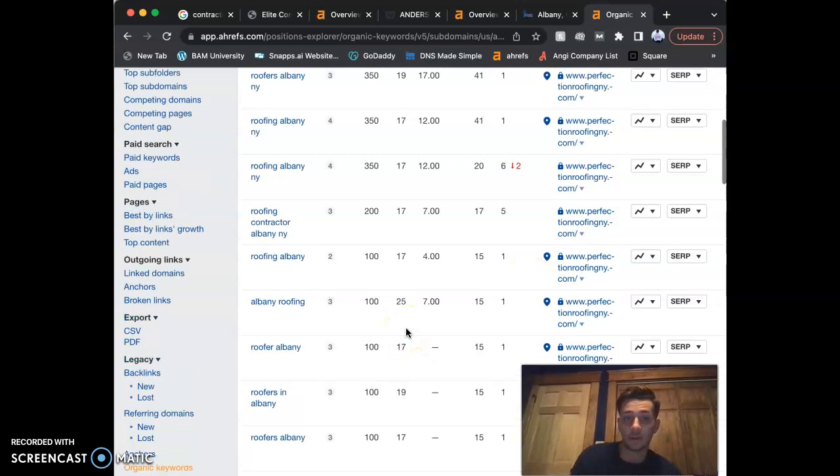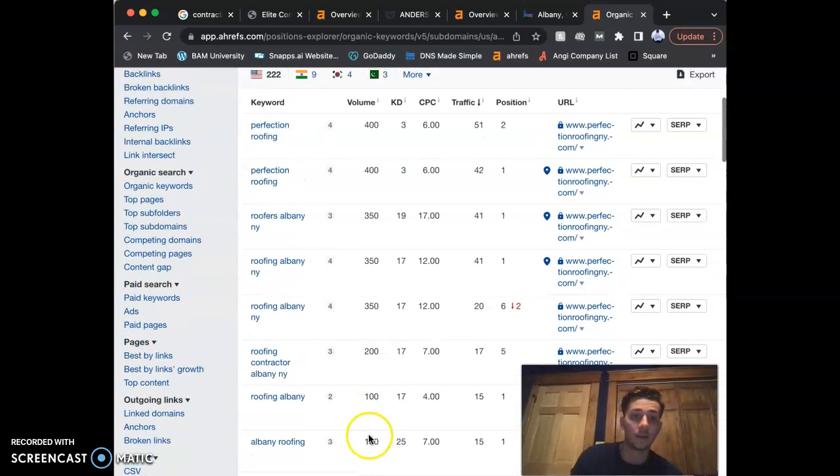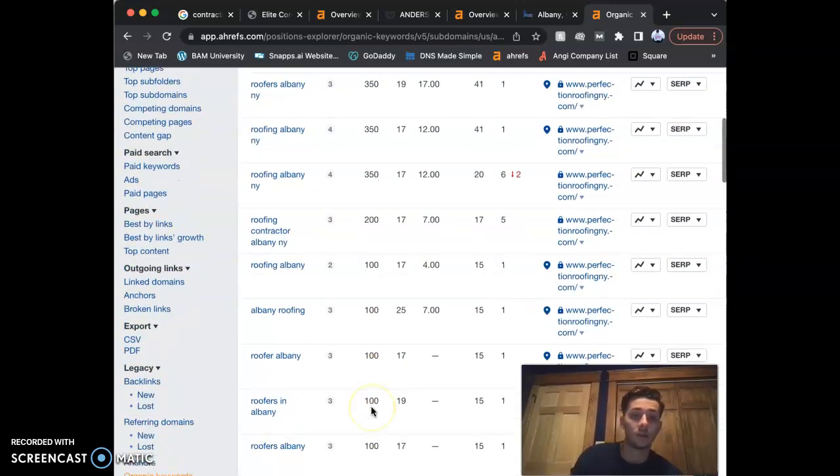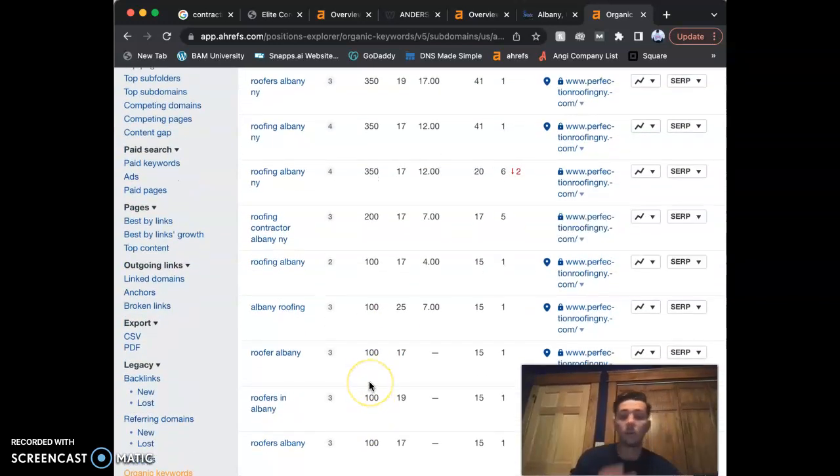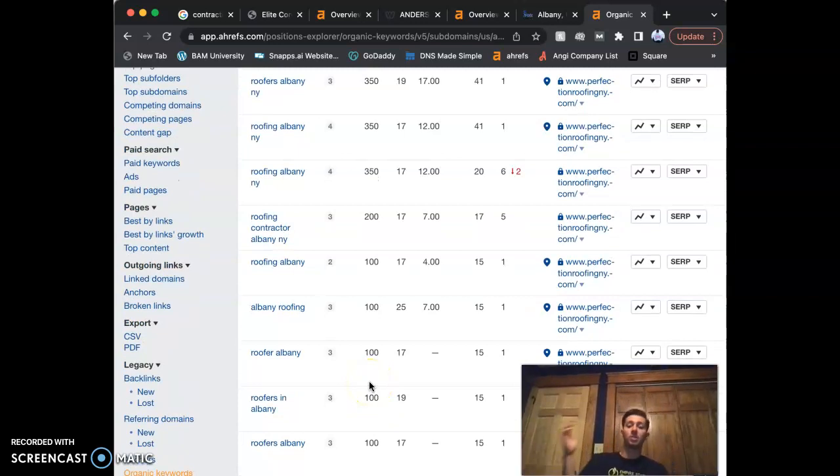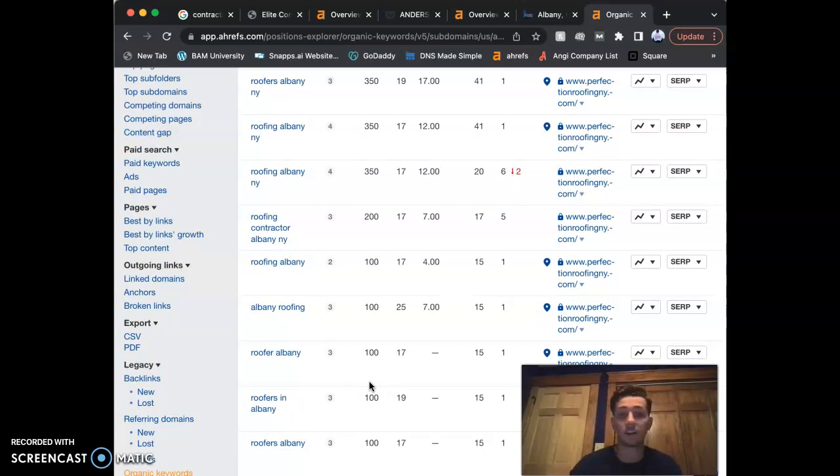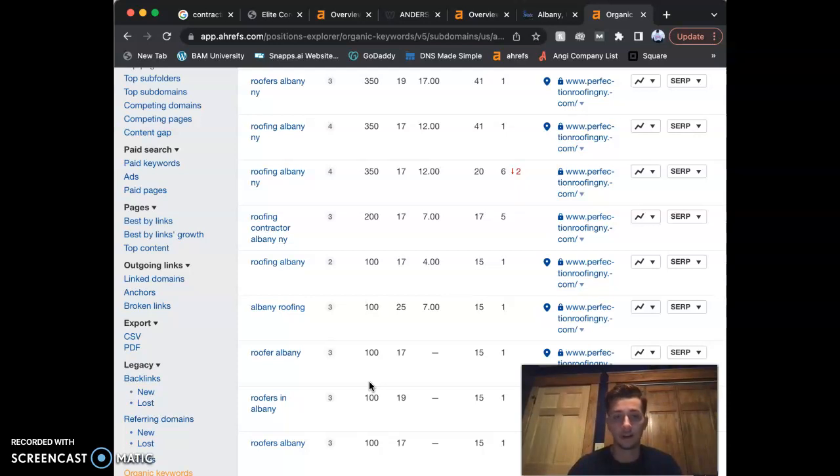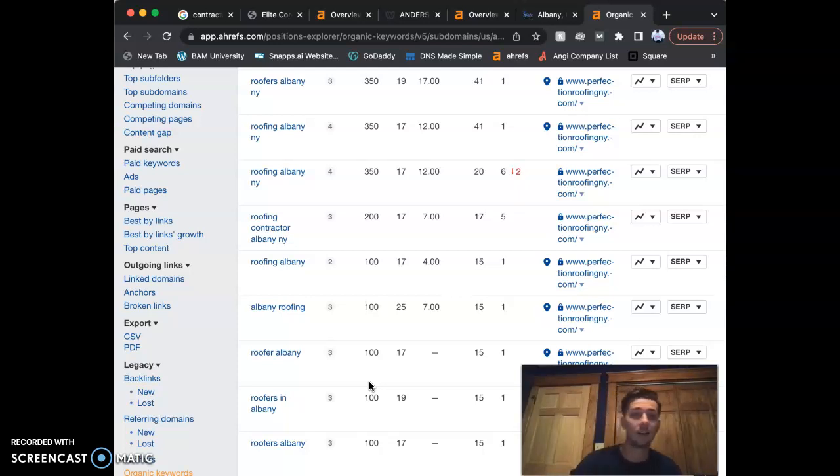100, 200, 300, 400 calls that you're missing out on because you're not ranking for these keywords. If you put that into perspective—a hundred customers, an extra hundred customers a month, extra 200 every three months—how much would that help your business? A lot, right? That's a lot of money that you could be making, a lot of calls that you're missing out on.